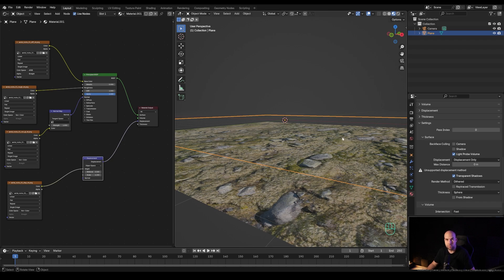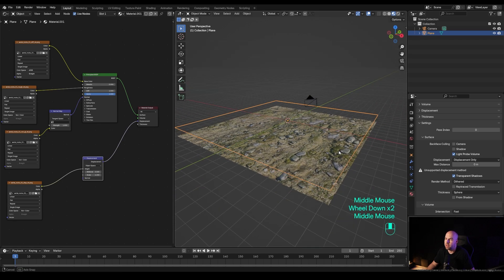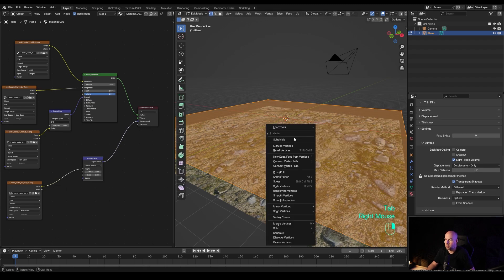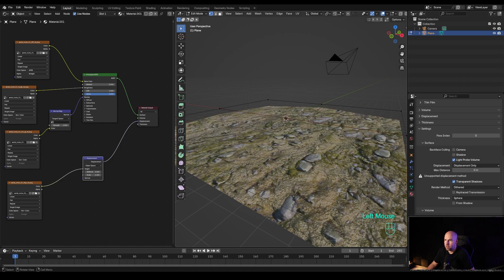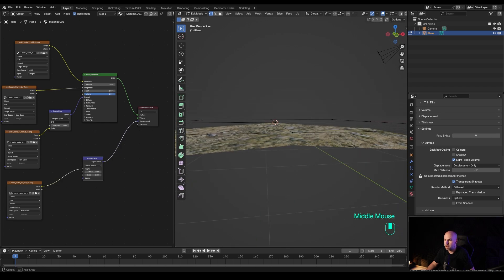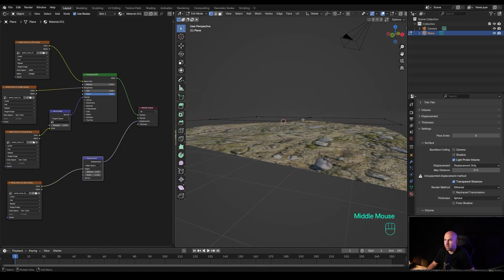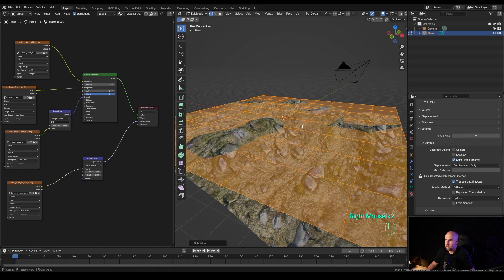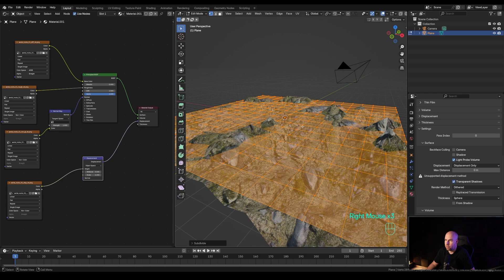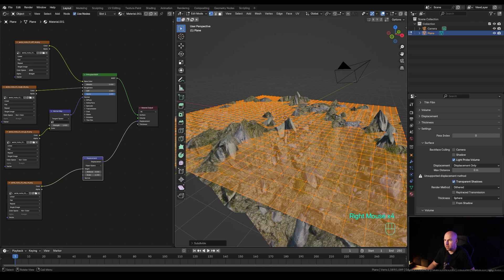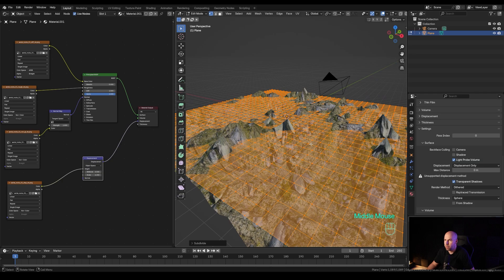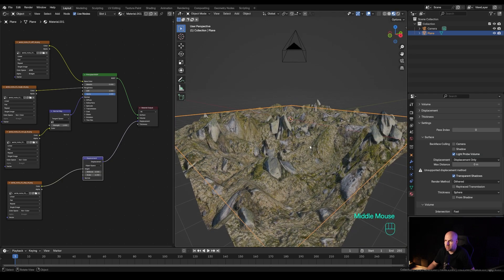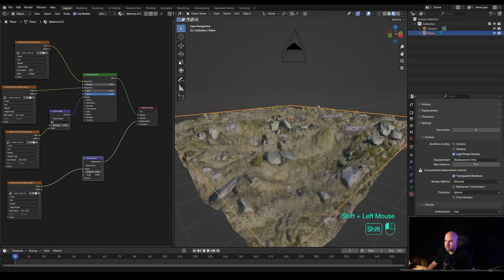You definitely need to subdivide. I'll set it up so that if I tab into edit mode and subdivide, you immediately see changes in the geometry — a little bit of bump happening. If we subdivide further, more and more of that appears. Let me do about five or six subdivisions, and now it's quite apparent that the displacement is working. We can reduce the scale of course.